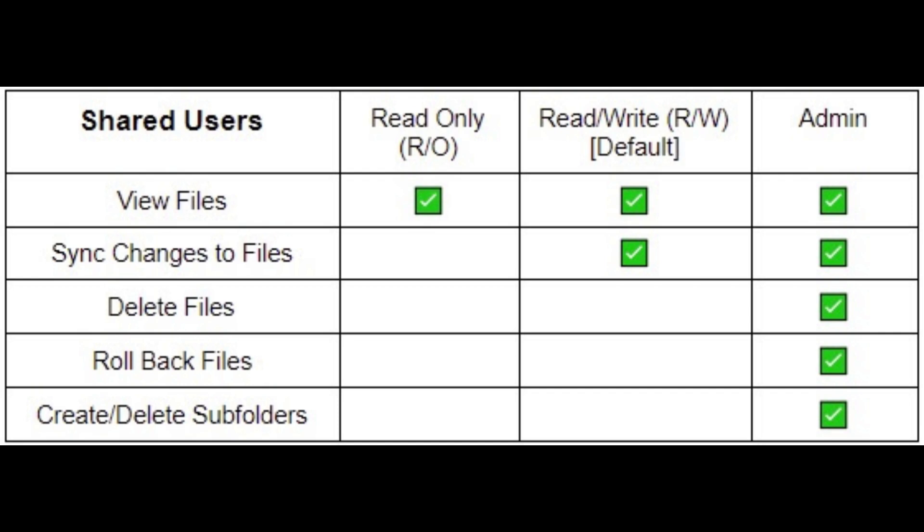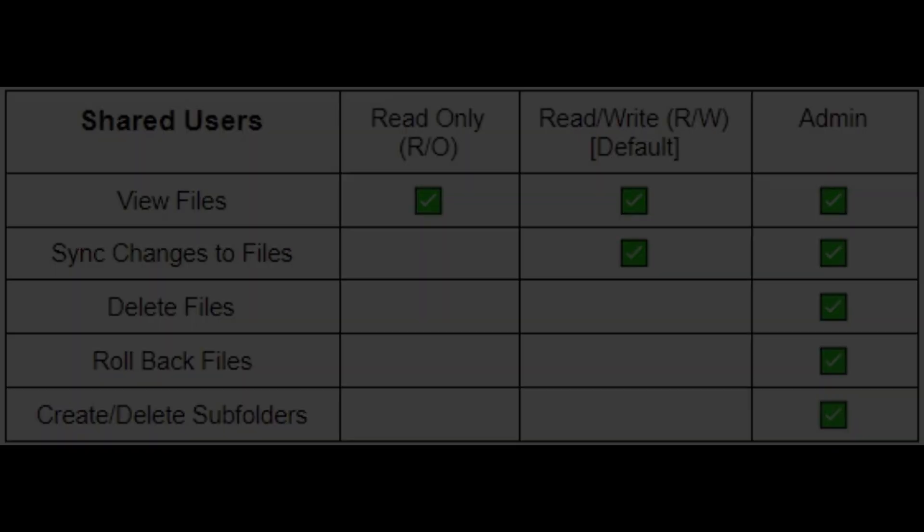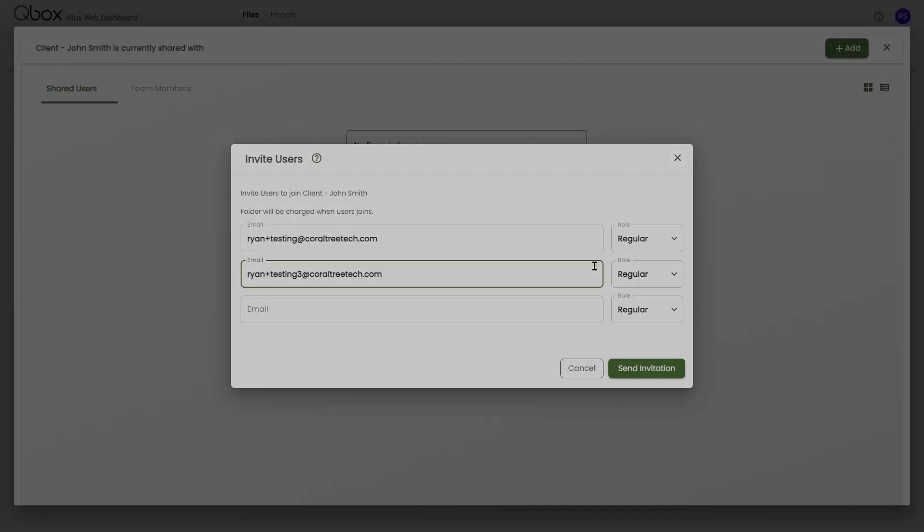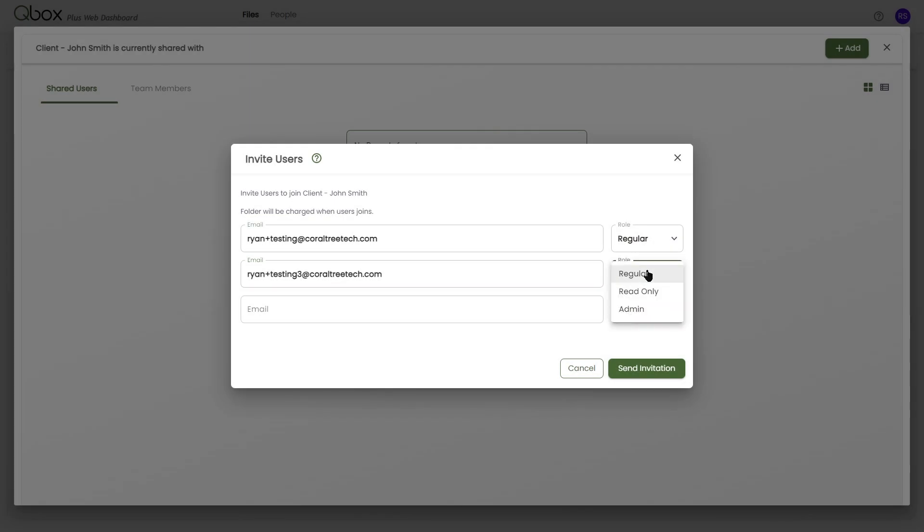Regular users can save changes to files and add new files. Admin users can do the same, but can also create and delete subfolders, as well as delete and rollback files. Click Send Invitation.